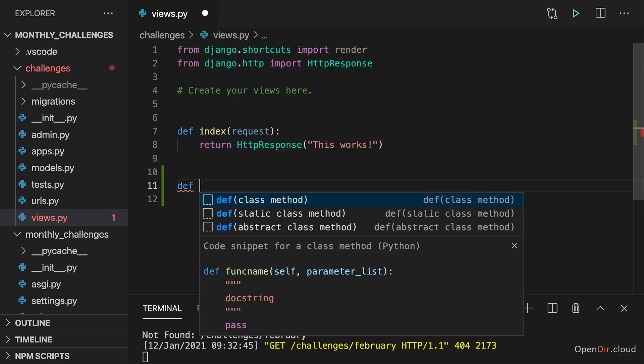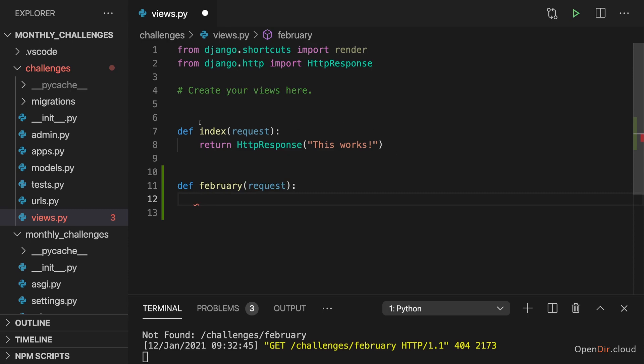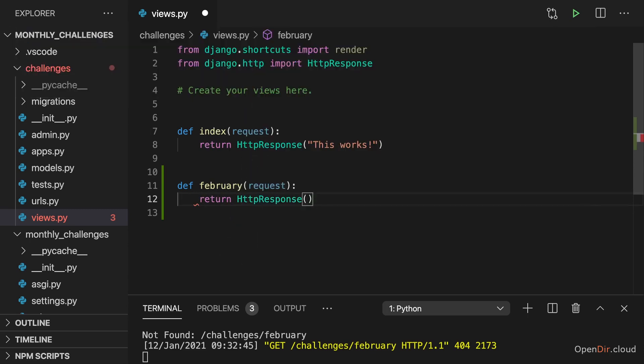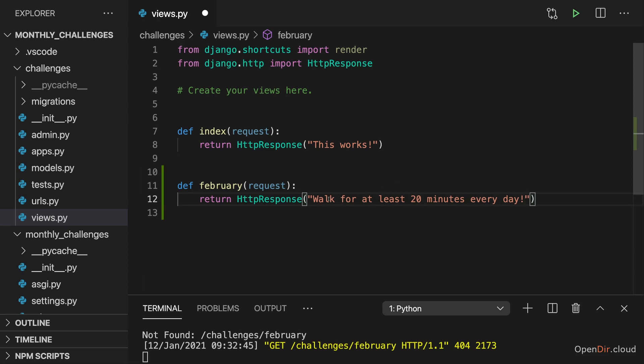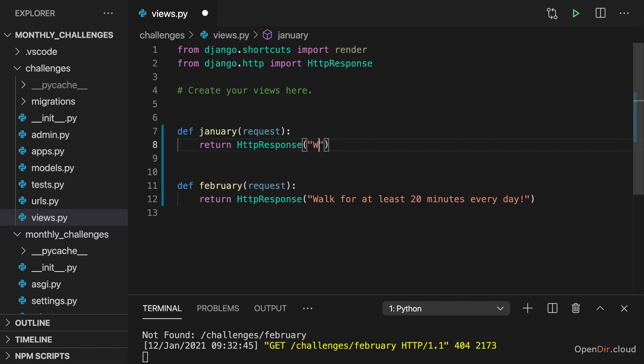Now we could name this function February and we get a request here like this. So just as before, but now we return a HTTP response where we maybe say walk for at least 20 minutes every day. That could be our February challenge and I will actually also rename this here to January now and maybe set the challenge text here to eat no meat for the entire month.